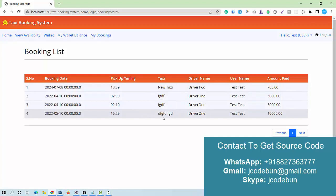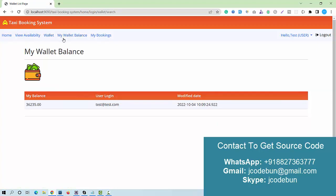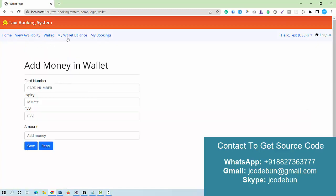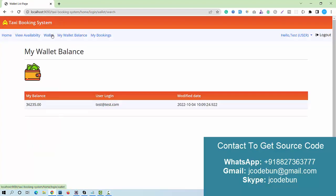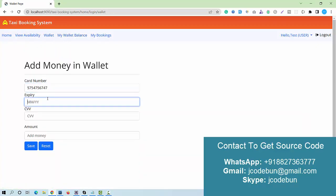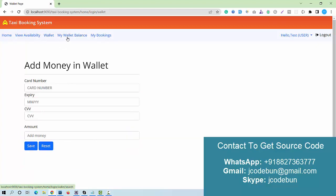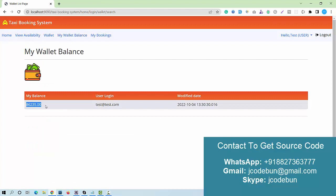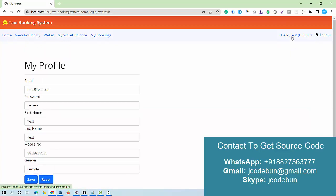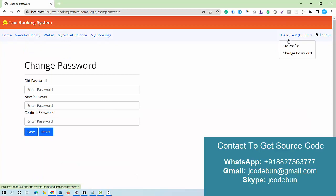I can now check my bookings and view the booking details for the recent booking. The user also has a wallet option. The current wallet balance is 36,235. I can add money by entering dummy payment information and an amount — for example, 50,000 — and the wallet balance increases accordingly. My profile and change password are also available for users.